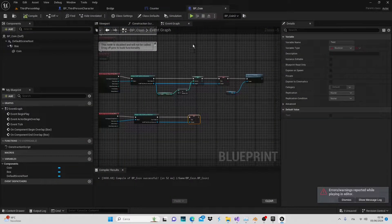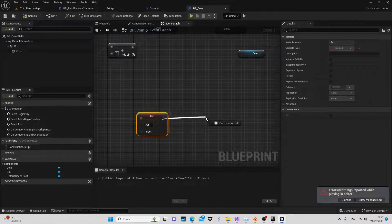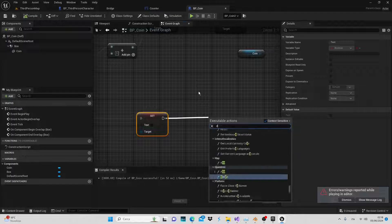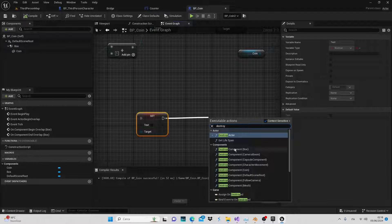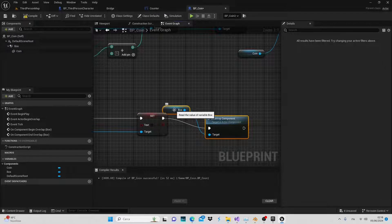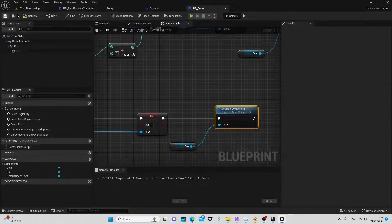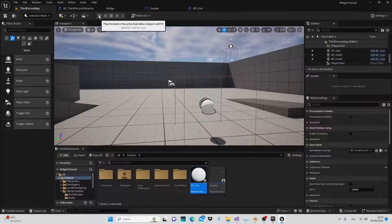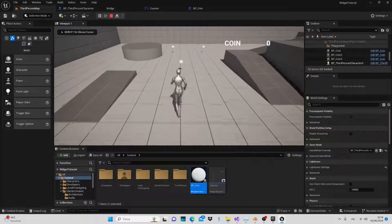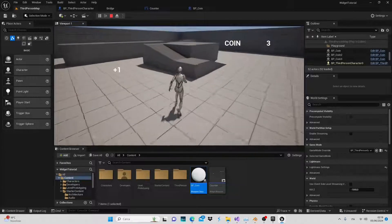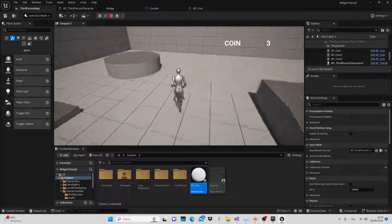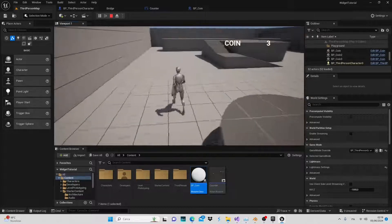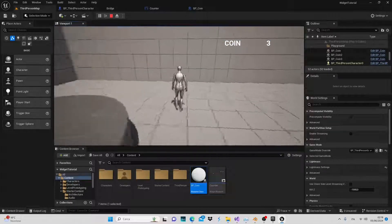Let's go back to the blueprint coin. We need to destroy the box component so that the text message doesn't show up again and the counter stops incrementing once the coin has been collected. Add a destroy component node targeting the box. Compile again, save and return to the scene. Click play. Collect the coins and you'll see the increment message. But when we pass through the colliders again, the message won't appear anymore.